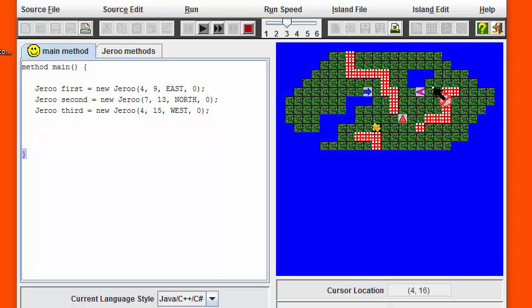Then have the second Juru hand the flower off to the third Juru, have the third Juru plant the flower on this corner of the lake, and then run over here to this side of the island where the relay course concludes.